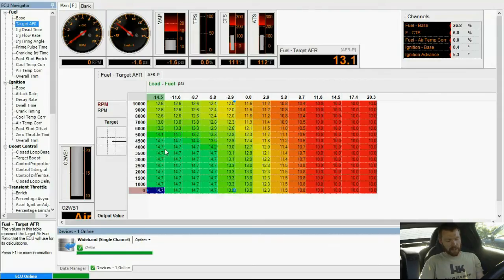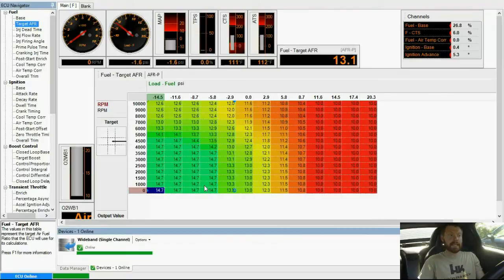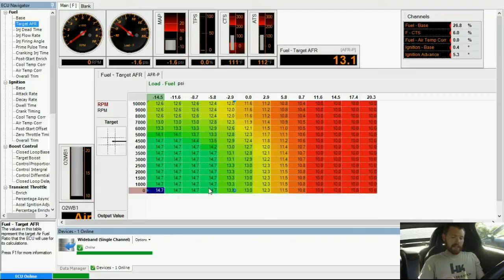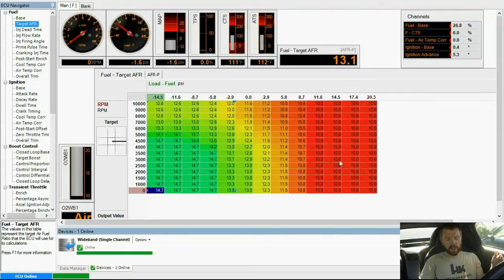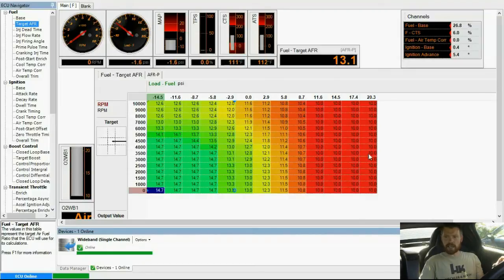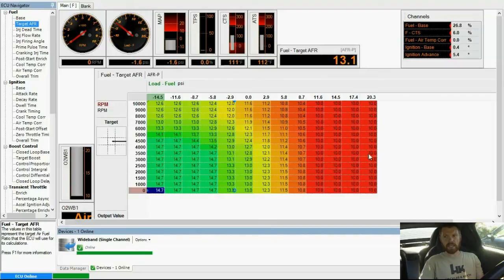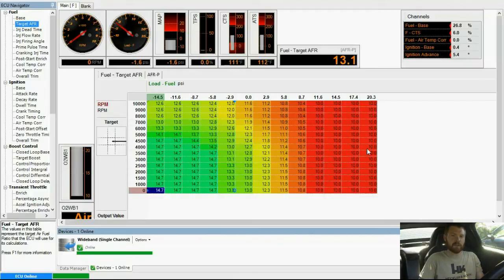Now if you notice, you're like wait Jay, I thought 14.7 to 1 was the ideal air fuel ratio that you want to be at. And it is the ideal air fuel ratio you want to be at. But the problem with that and with turbocharged engines and mixing those two together, if I left this at 14.7 to 1 all the way across, yeah it would be efficient, but it would be very hot. My exhaust would be pretty hot going all the way up here to 20 psi. That heat plus the impeller is very damaging over a long period of time.